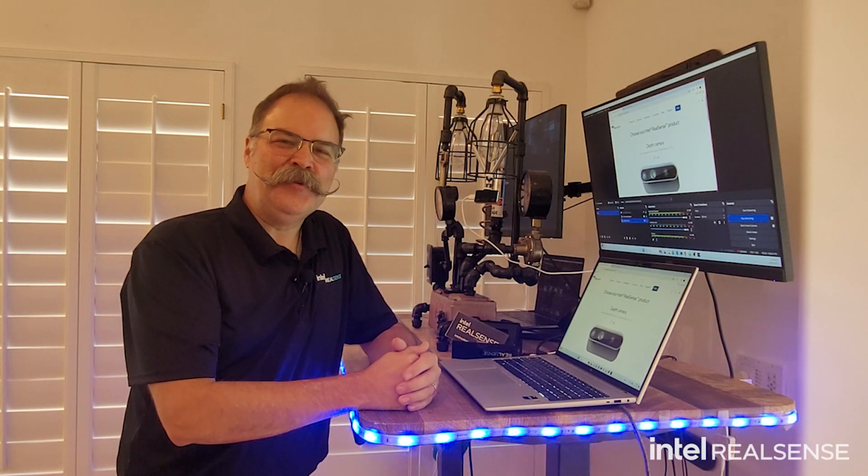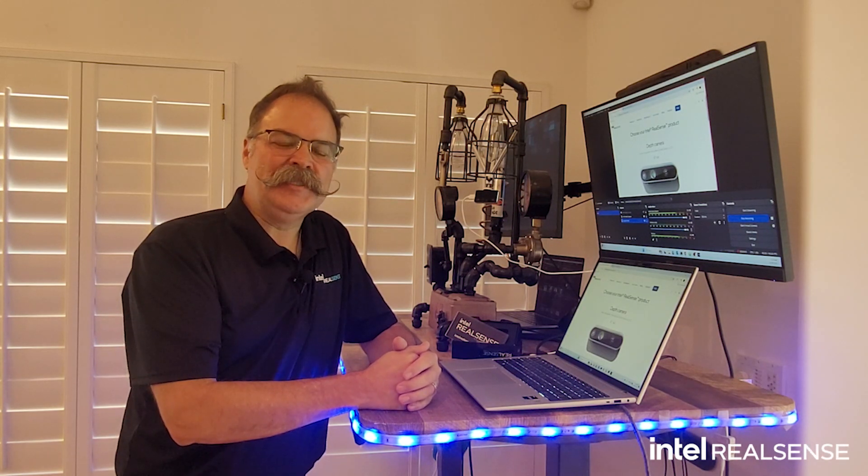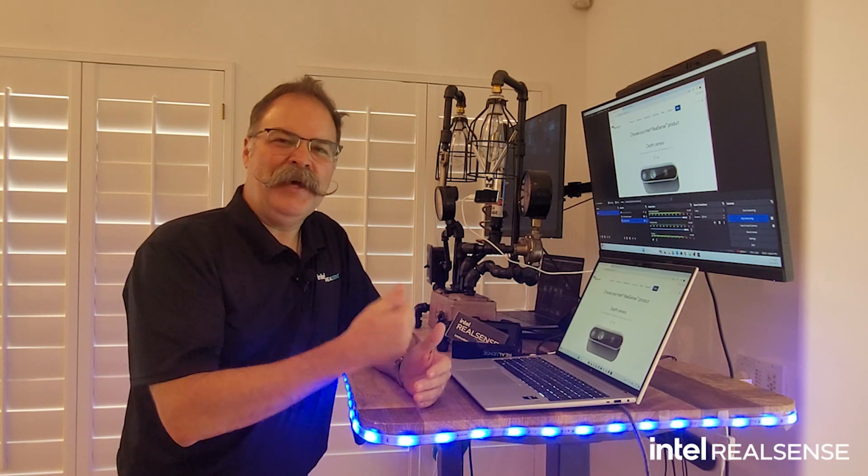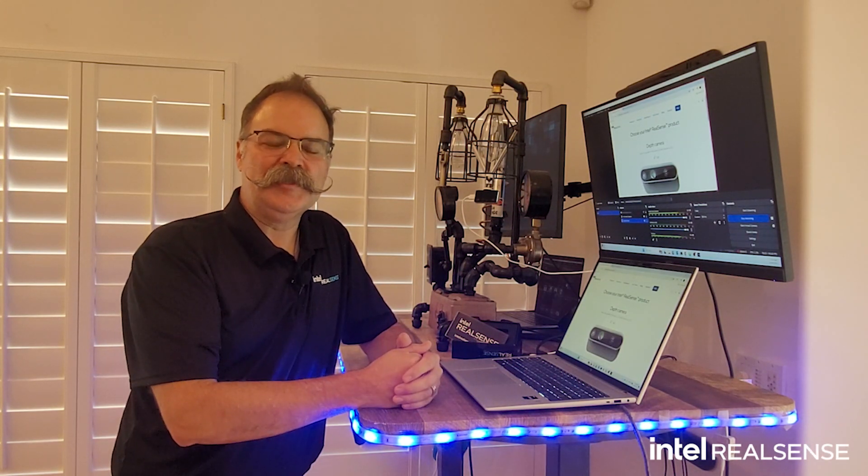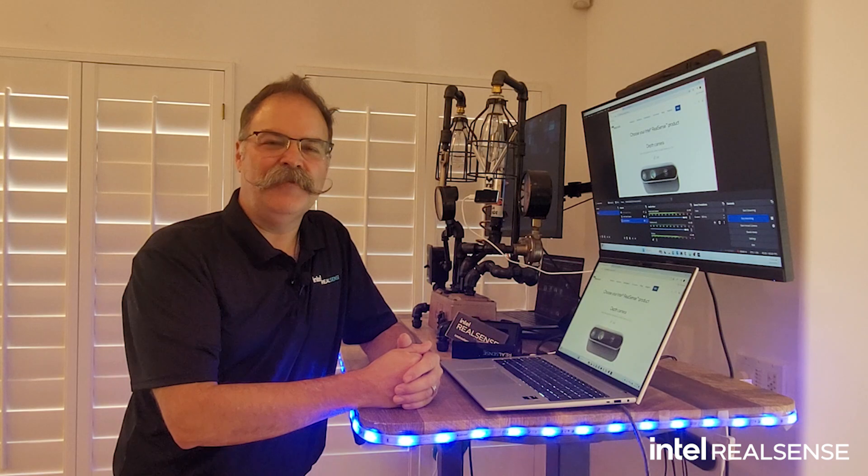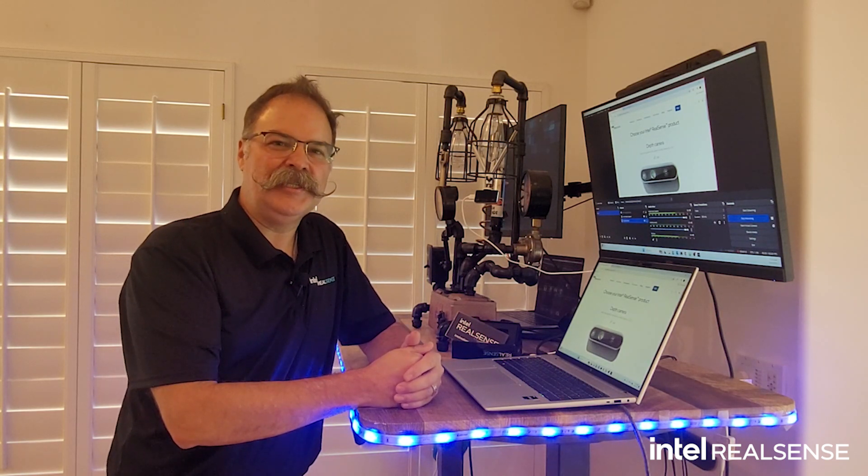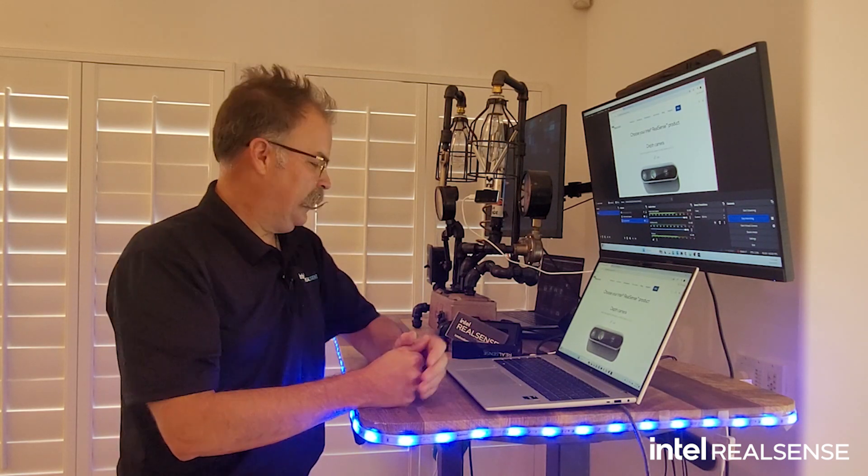Hi, I'm Chris Matthews from the Intel RealSense team, and I'm having fun again with the Intel RealSense ID F455 facial authentication camera.